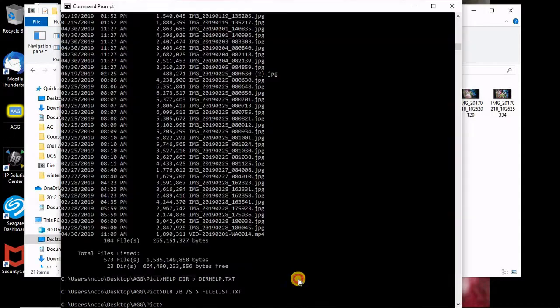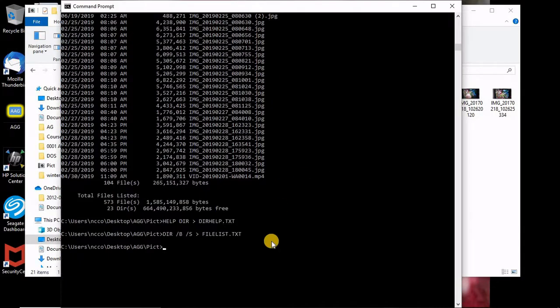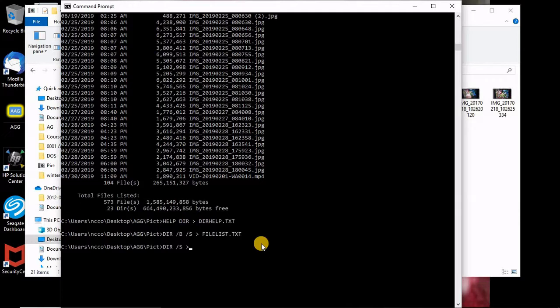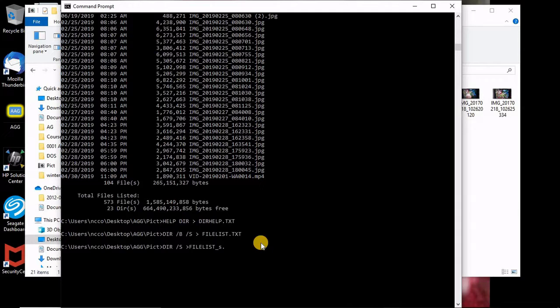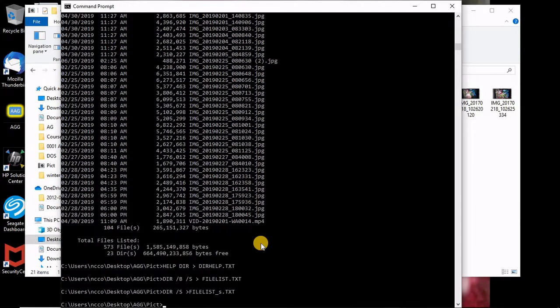If you want to see something else, I will just put directory slash S and direct the output to file list underscore. Here we see, now just the S dot text. You can open it with anything. So let's put it again in text and see what's going to happen.